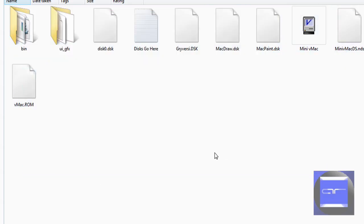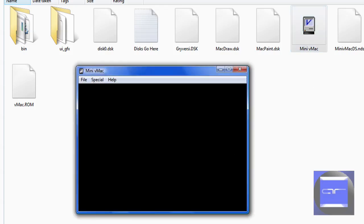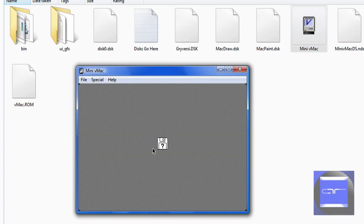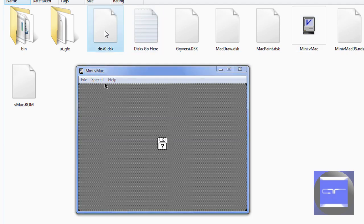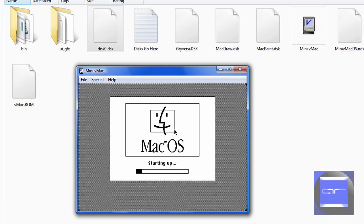Okay, so how do I set up MiniVMac? Open up MiniVMac.exe and you should see a little floppy disk with a question mark. Just drag in disk0.DSK in here. Welcome to Macintosh and you should find Mac OS.